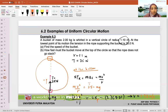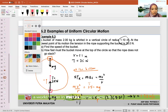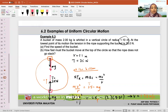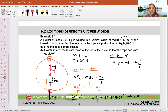Let's draw the free body diagram for the bucket at the top. MG still acts downward, and tension is also now downward — because the rope connects to the center which is below. So at the top, both T and MG point downward, toward the center. Net in FR equals MV squared over R equals T plus MG.